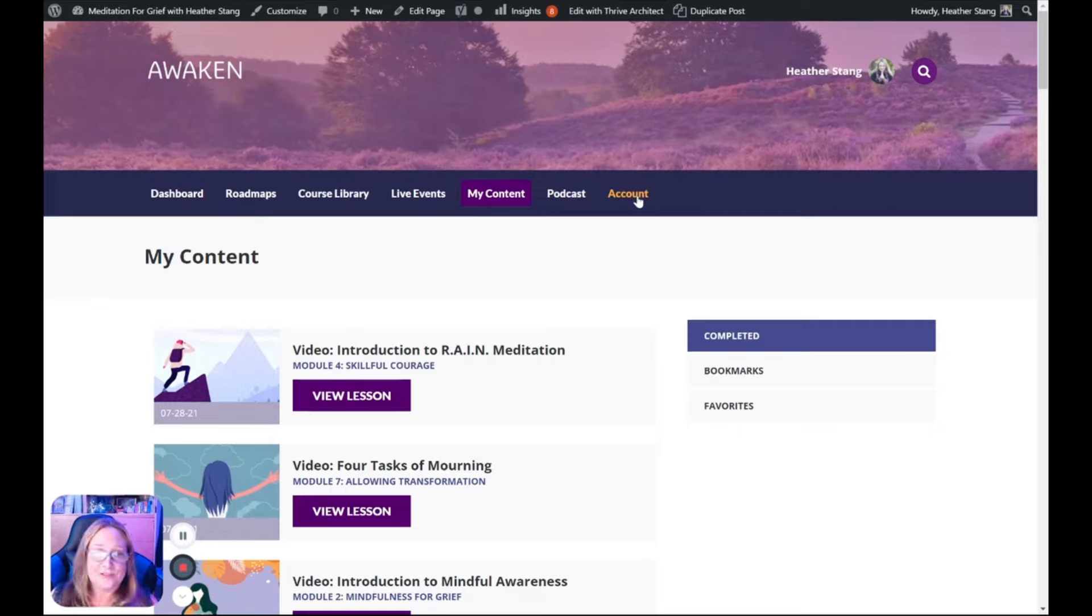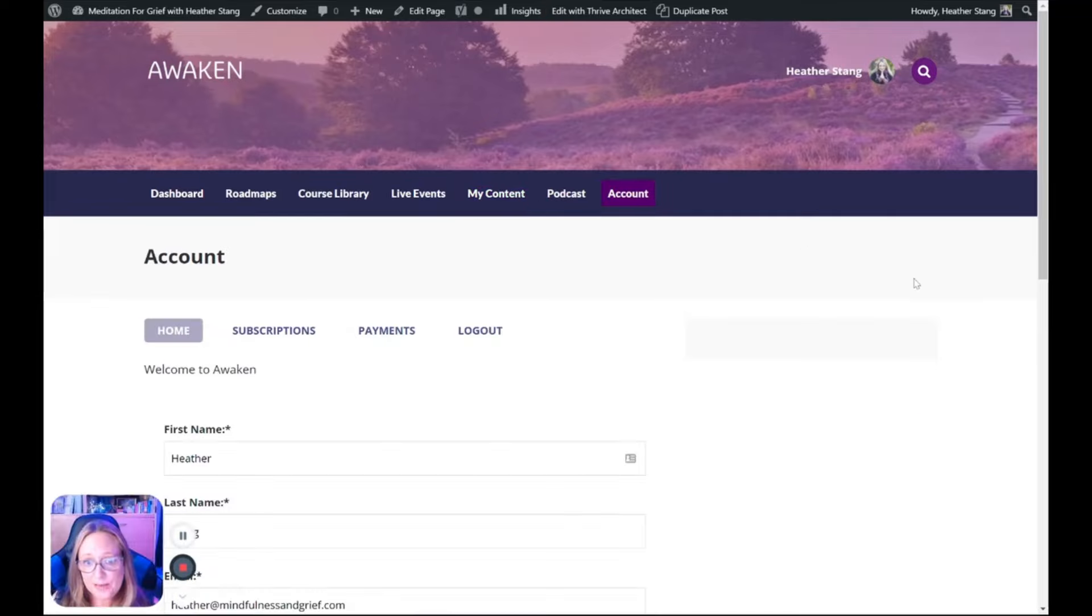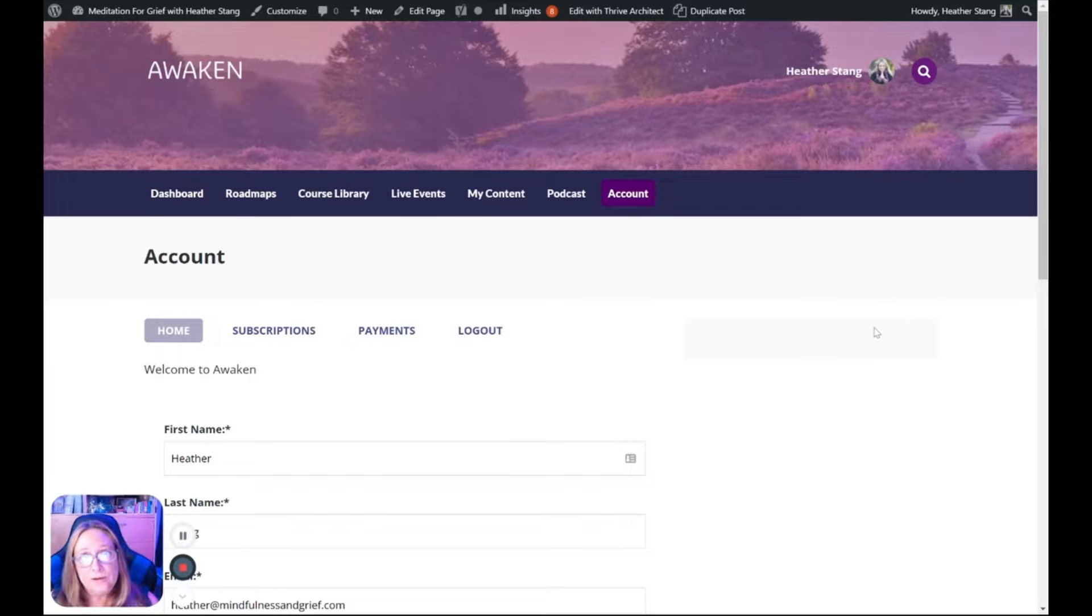And the Account section in Awaken allows you to update your payment method, pause your subscription, cancel your subscription, or upgrade or downgrade your subscription.